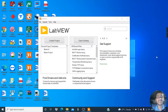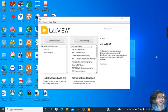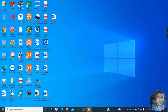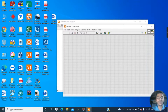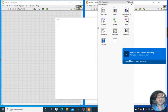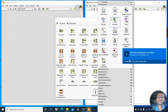Welcome back guys, this is Arish Gaupale. Let's continue the playlist of Array and Cluster. This is video part 4, and in this video I am going to explain some tools from the Array palette.